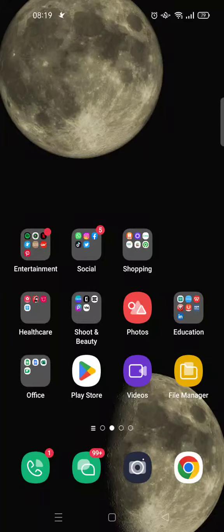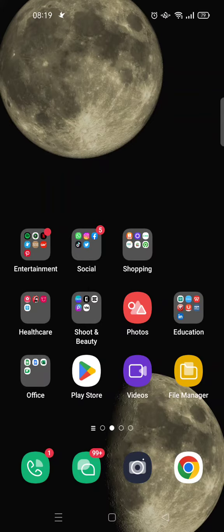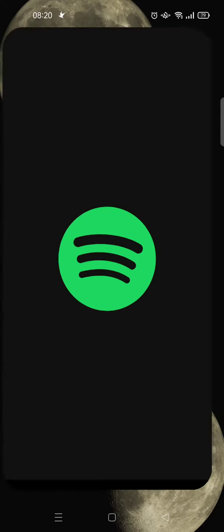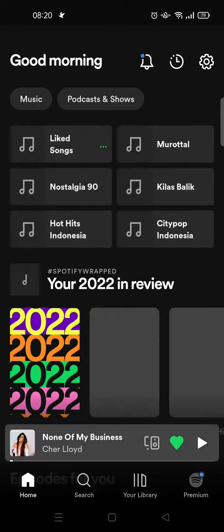Hi everyone, welcome back to the channel. On today's tutorial I'm gonna show you how you can get your Spotify 2022 Wrapped. So in here you can just open your Spotify app on your phone.